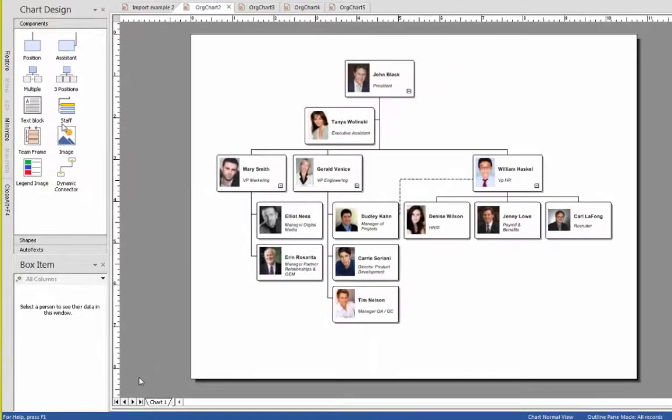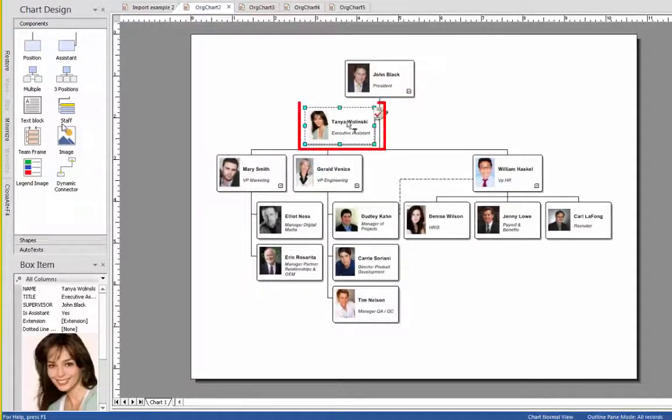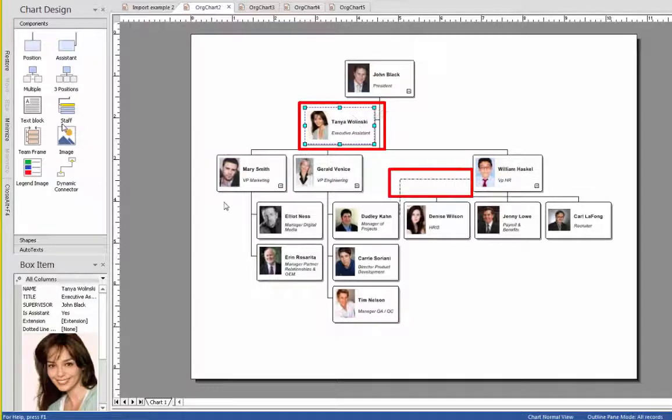Notice that each box displays with a photo, a title, and the person's name. The assistant style and dotted line relationship are also illustrated according to our setup instructions.